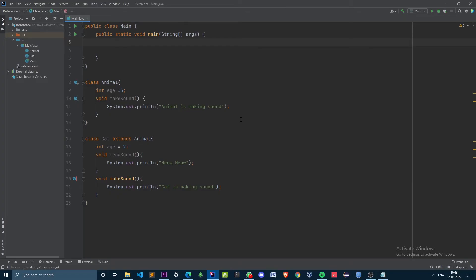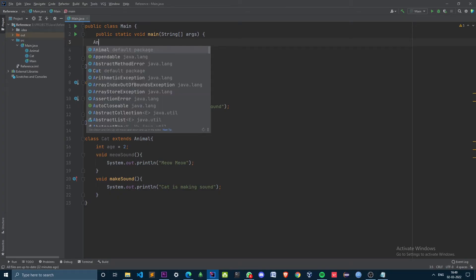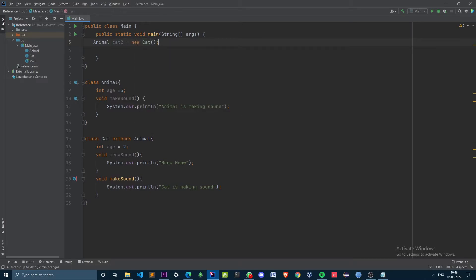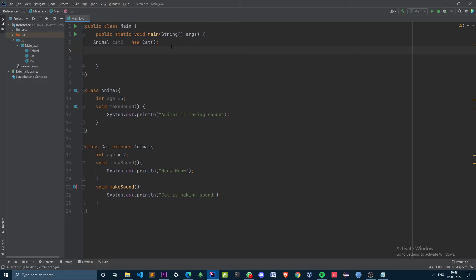Now let's see creating an object with superclass reference. I have created a cat object using its superclass reference. The first and most important point here is that when creating an object with its superclass reference, it can only access methods and variables defined inside the superclass — only the ones declared inside the Animal class.